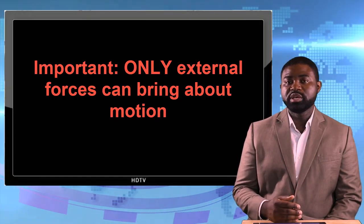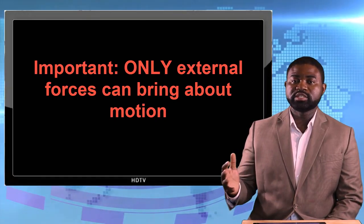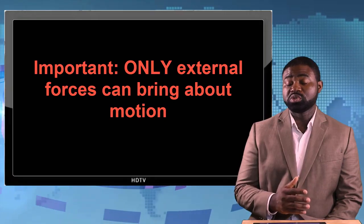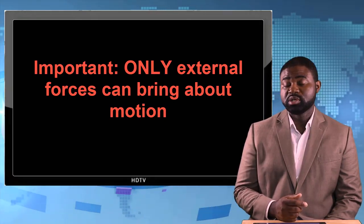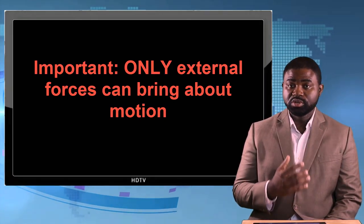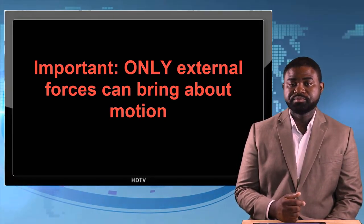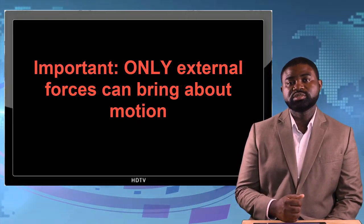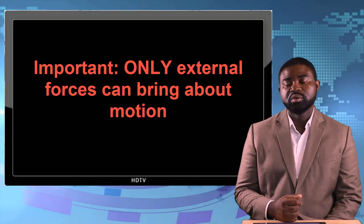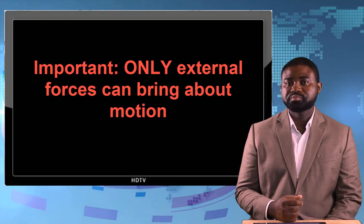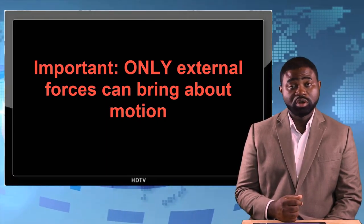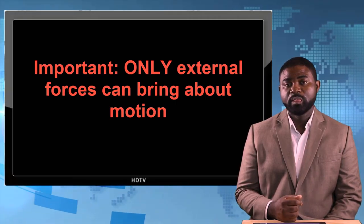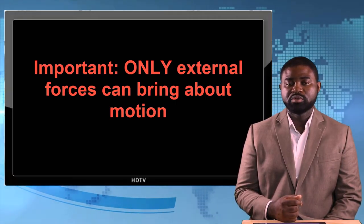So that means that only external forces bring about motion. It is important you note that only external forces bring about motion.